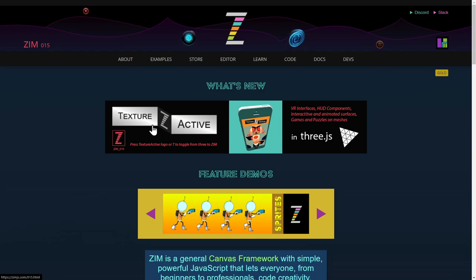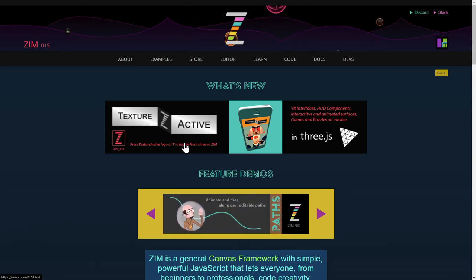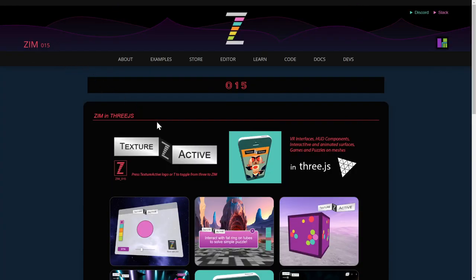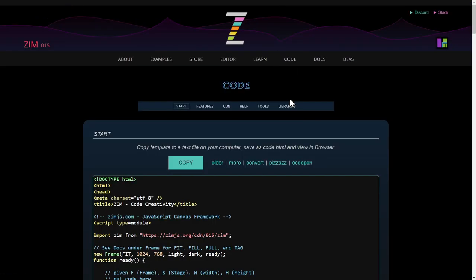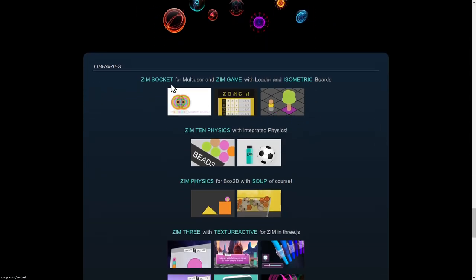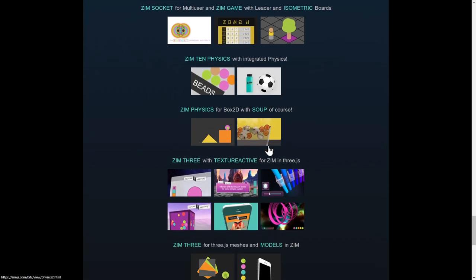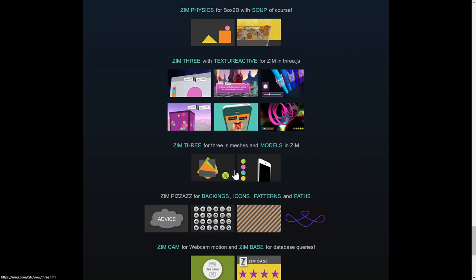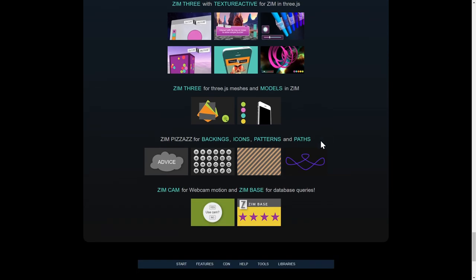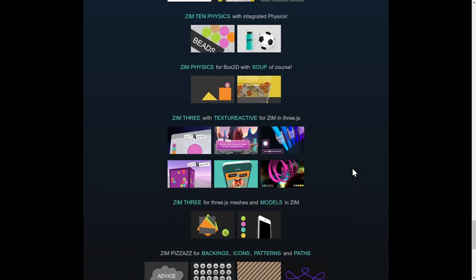TextureActive is a new Zim class in Zim 015. You can find it by pressing on the banner or hitting 'What's New' in Zim 015, which brings you into the texture active area. It's also available on the Zim site under the code section under libraries. We have Zim Socket for multi-user, game physics, and here's Three with TextureActive - so all those features are available here.